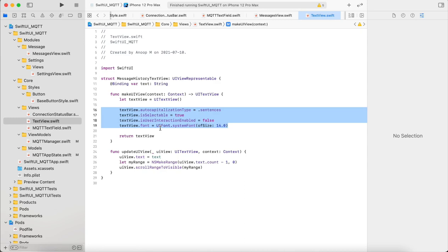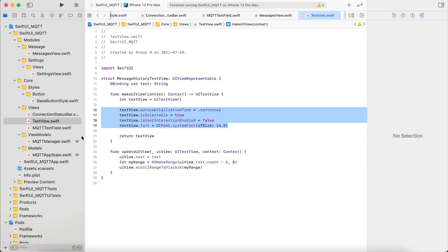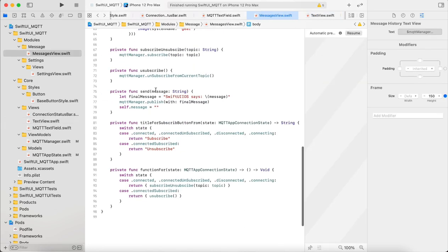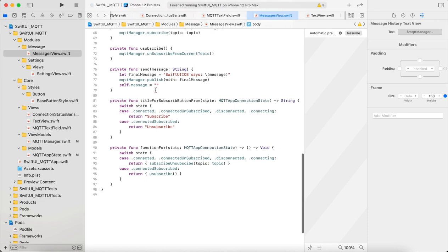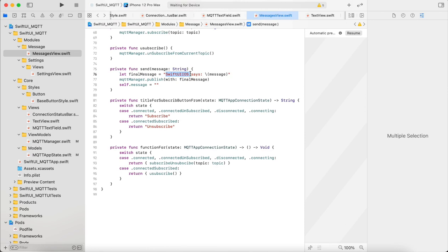Then functions for subscribe and unsubscribe. In the send message I just add prefix like iOS says, just to identify who sent what message. Yeah, that's all it was.